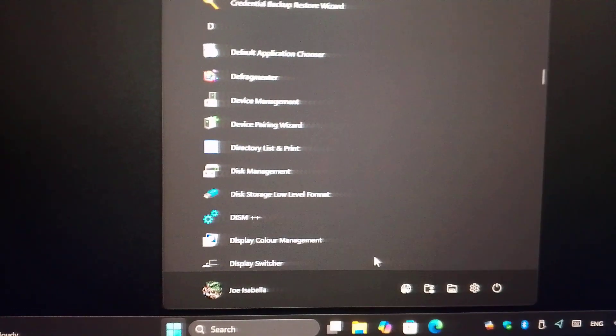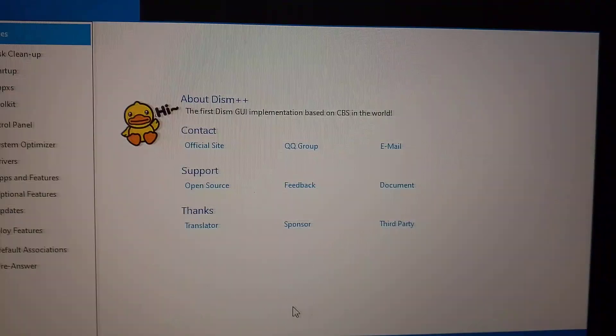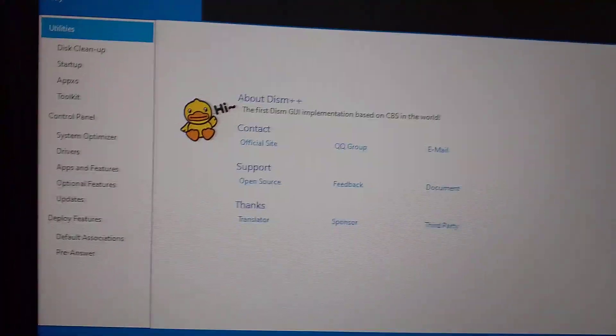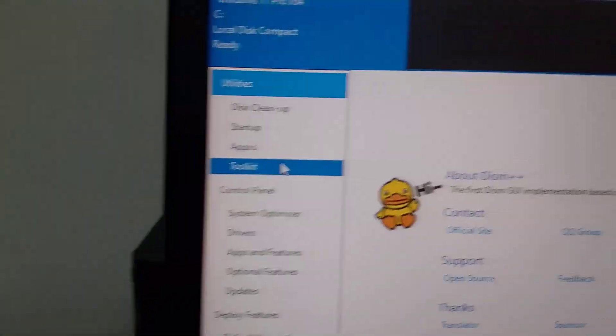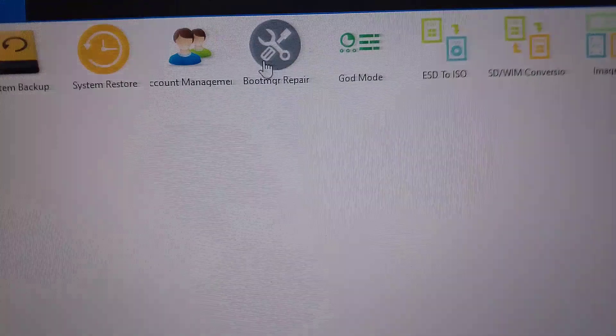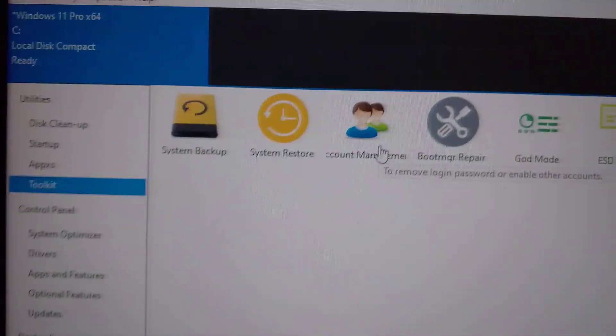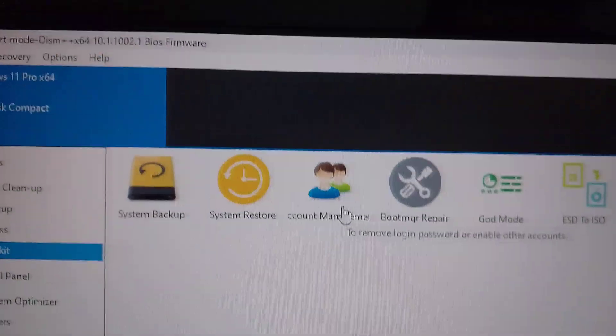Just run it as administrator. Once you run it as administrator, you go to the Toolkit, you go to the Account Management here.